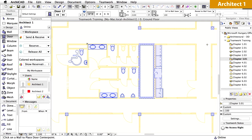Certainly, it is also possible in ArchiCAD Teamwork to only receive the changes without sending yours. Let's see an example for this as well.